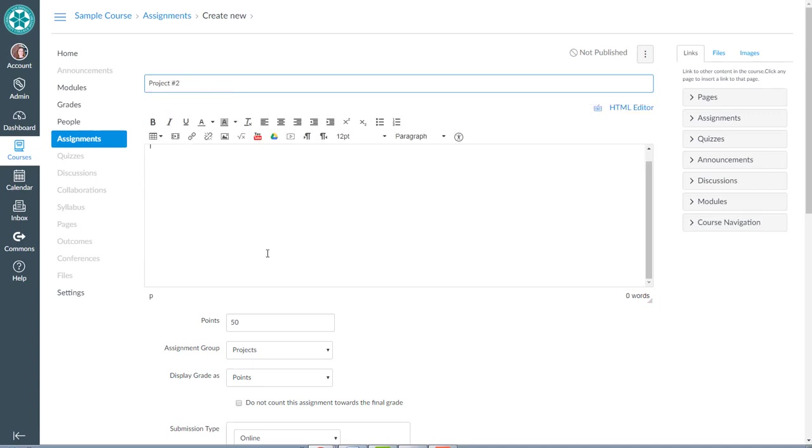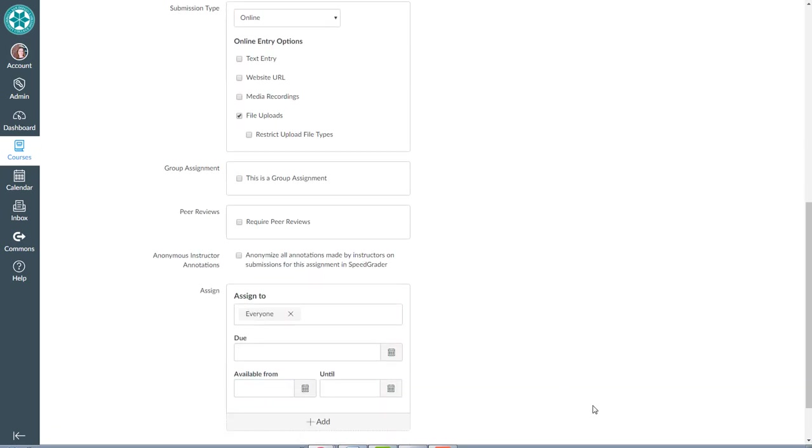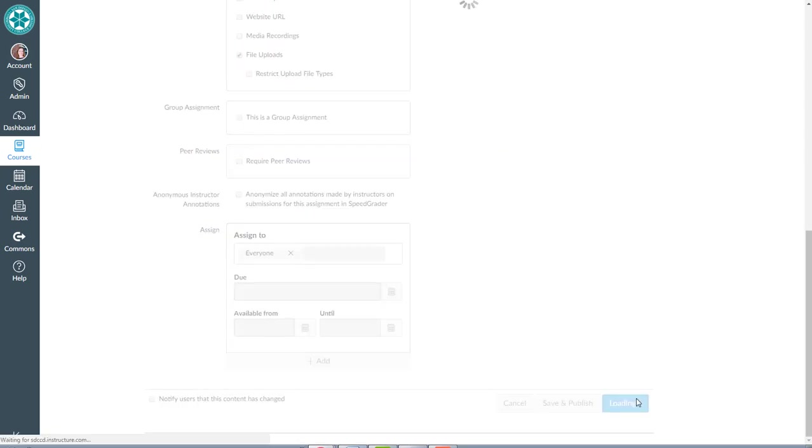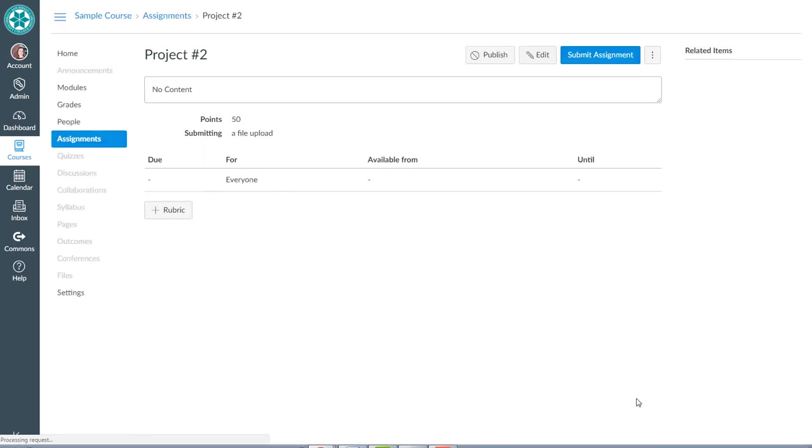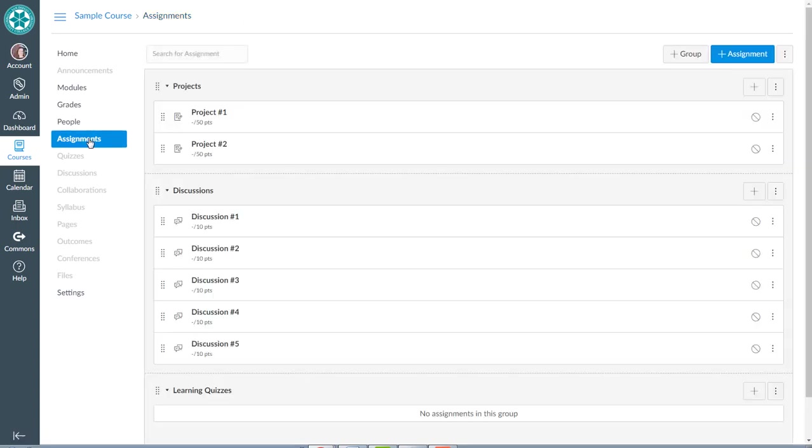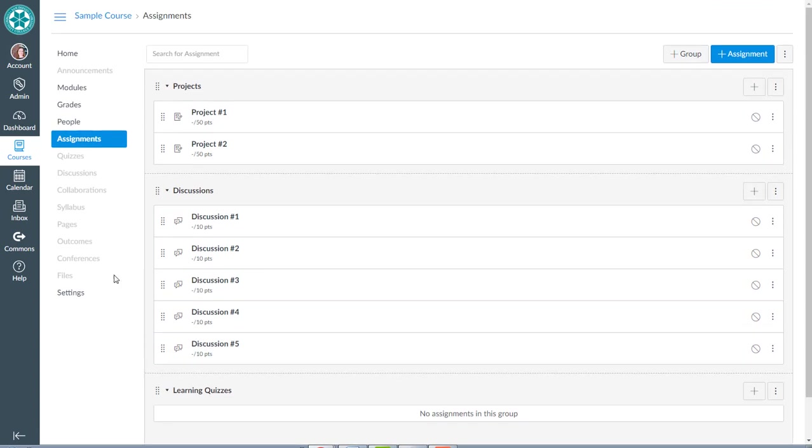Same thing: 50 points, projects, and save. And now if we go back to assignments, I've got two projects, five discussions, and I need to go in and create my quizzes. So I go over to the quizzes tool.